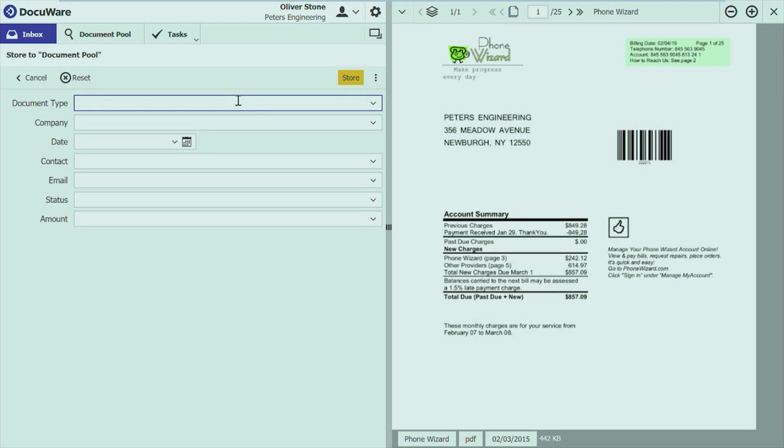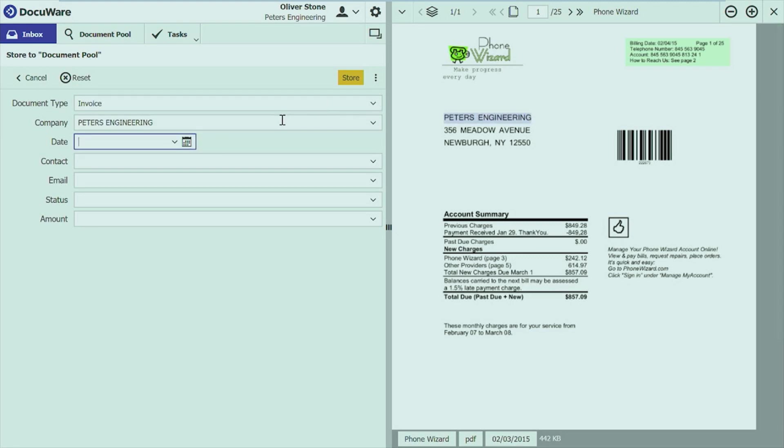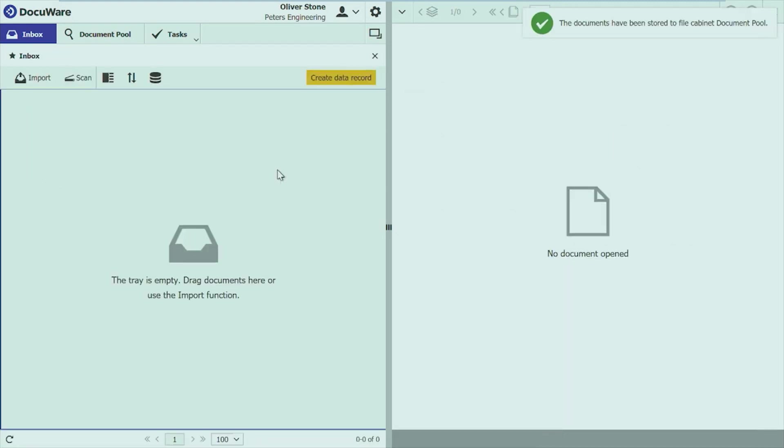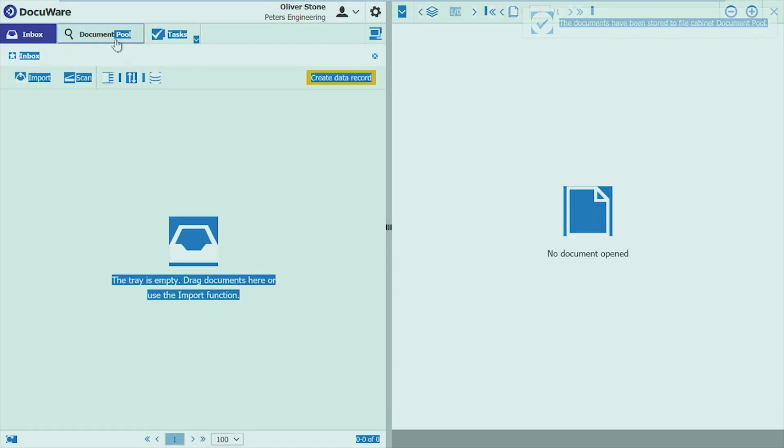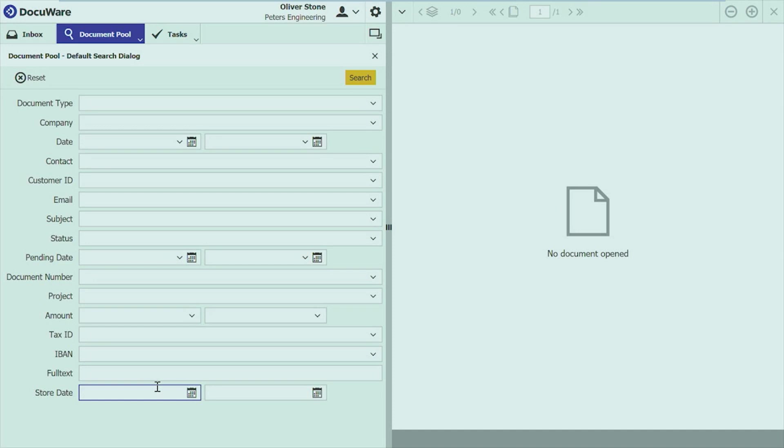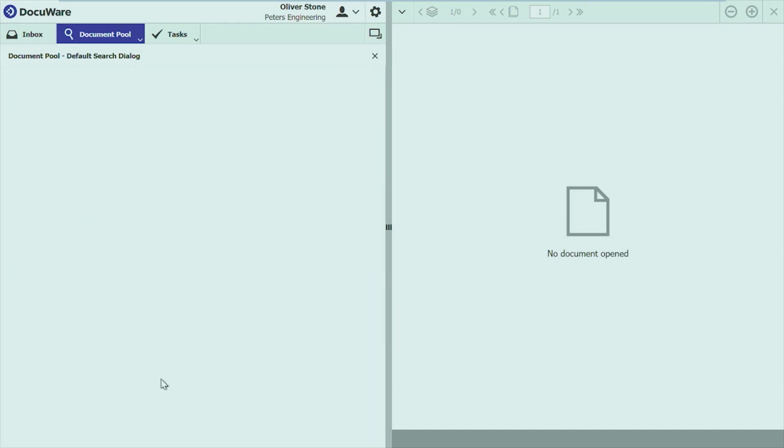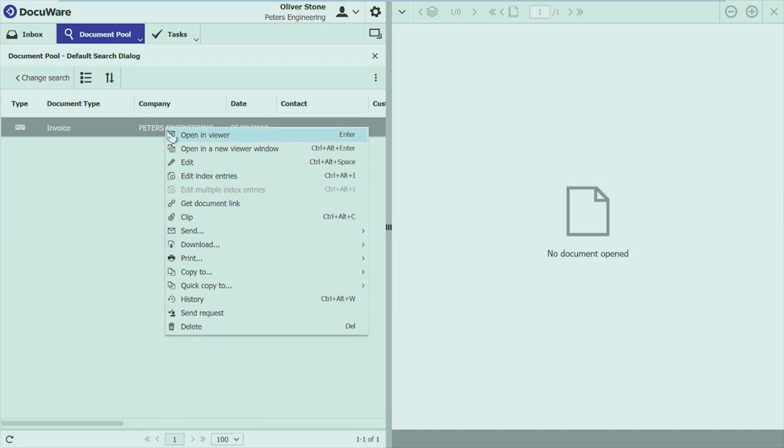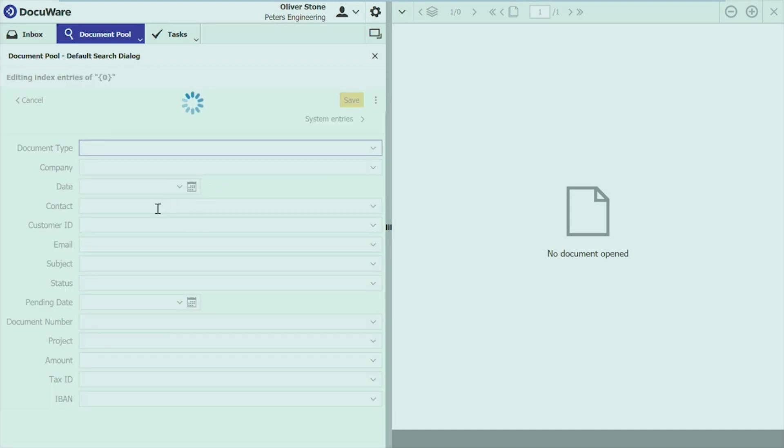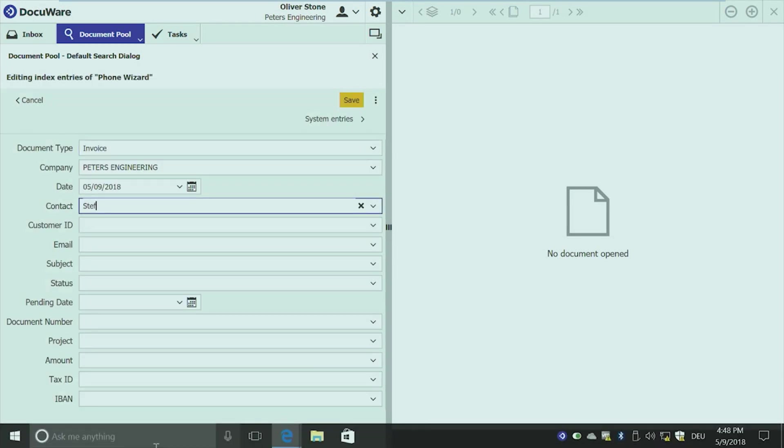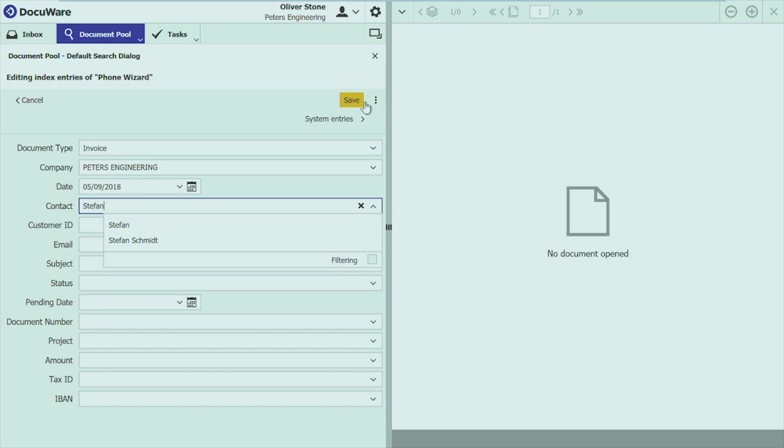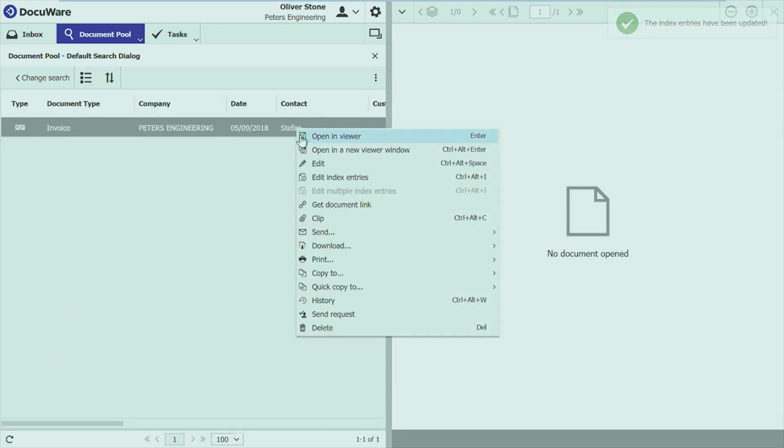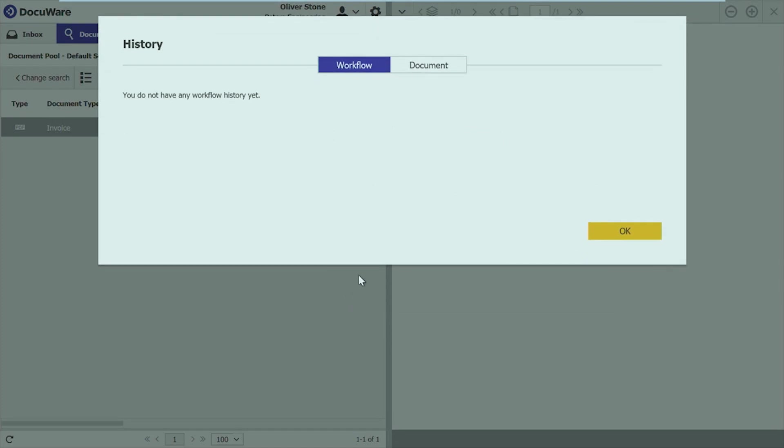And I can just store a document here. Do some very basic indexing and store it. I can store it to my file cabinet. And if I do a retrieval now and look what I stored today. I have one document, of course, with my index data. I just for demonstration, change an index entry here. Say contact Stefan and save it.